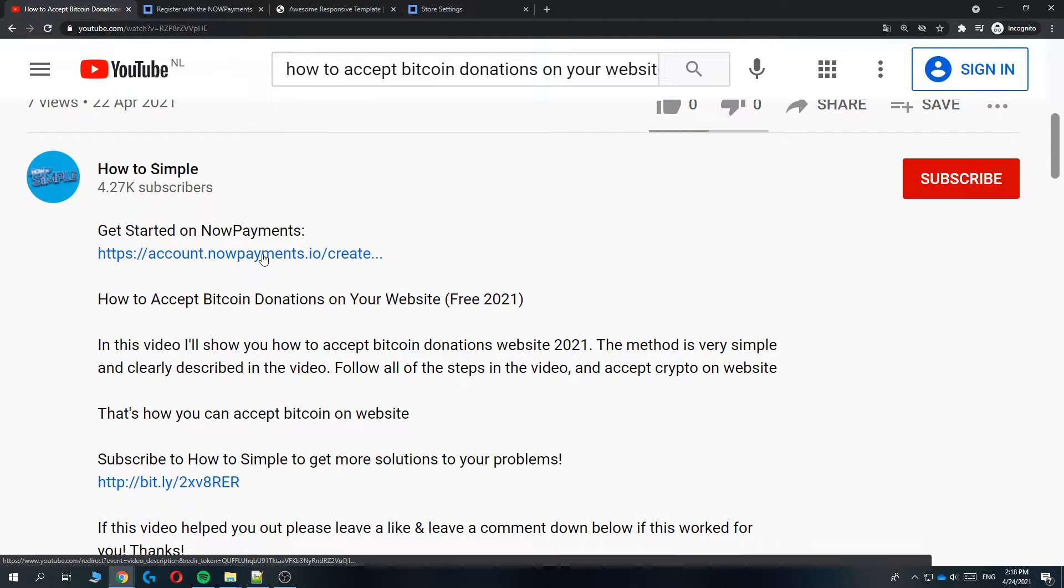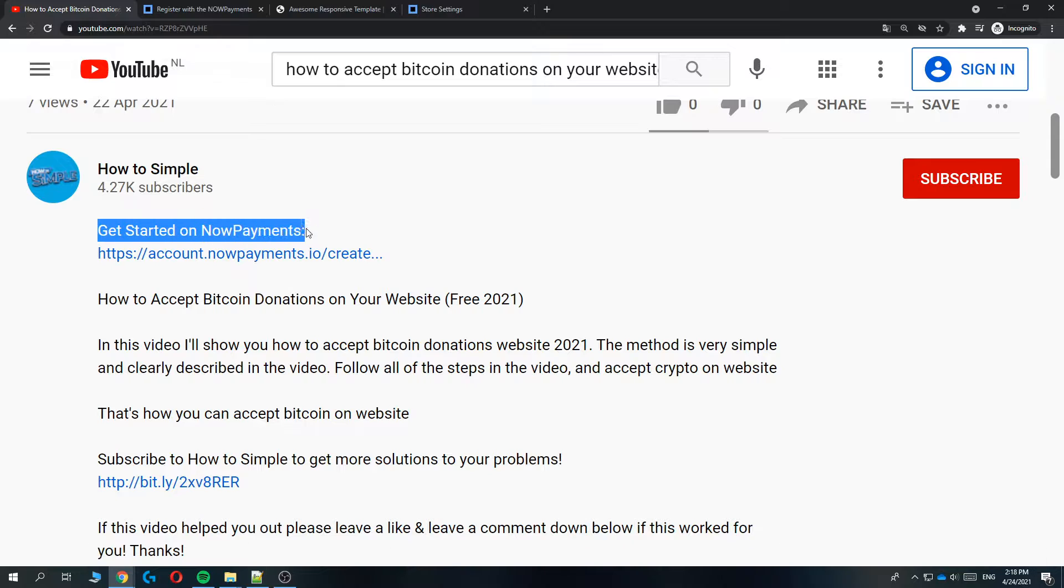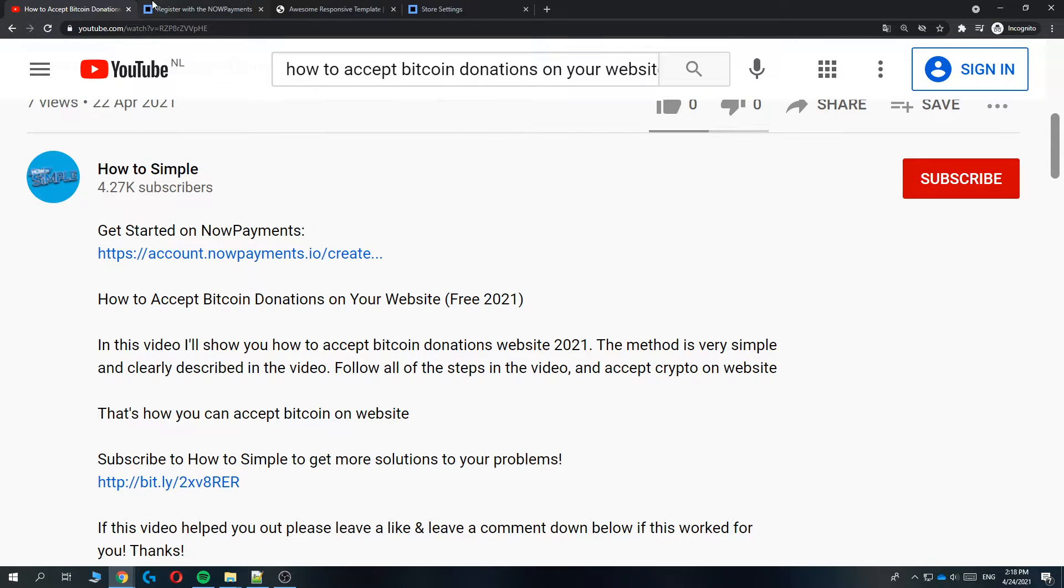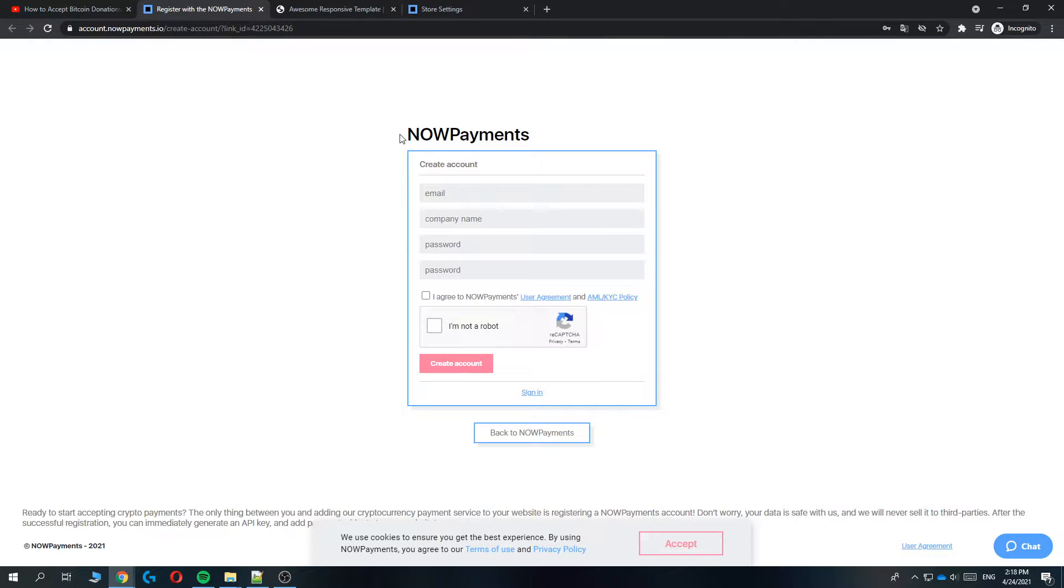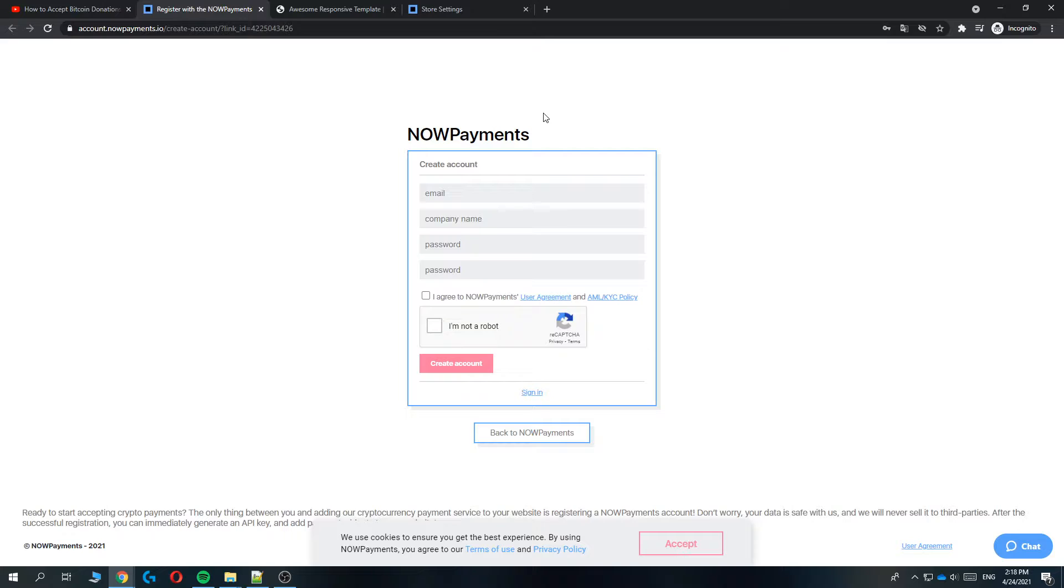Hit the link where it says 'Get started on NOW Payments'. When you hit the link, it will bring you over to this page, NOW Payments, where you can create your account. NOW Payments is a company where you can sign up and accept donations through crypto and even payments.